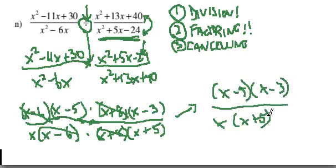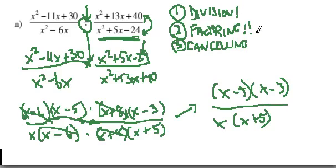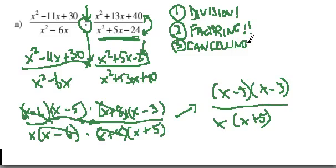And that's how you handle rational expressions. You check for division first and foremost. Often it's not there, but it's very important if it's there to take care of it. Then you factor, factor, factor before doing any canceling. At the end, once you've fully factored, you do your canceling. As long as you stick to that, you're in pretty good shape.